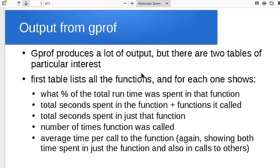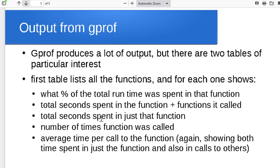You run gprof on the executable, it looks at that gmon.out to figure out what the profiling information is, and it spews out this table of information. That first table that we saw at the top gives you a rundown for each of the functions—what percent of the total runtime you spent there, the total number of seconds that were spent in it including calls to all of the functions that it called, and then the number of seconds spent just inside that one function, not including the other function calls it made.